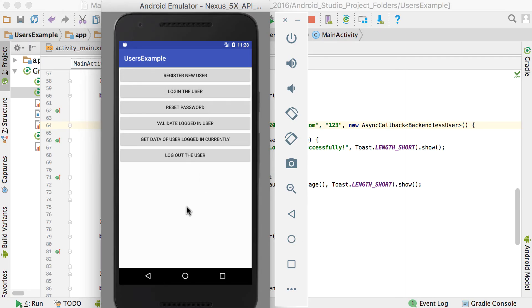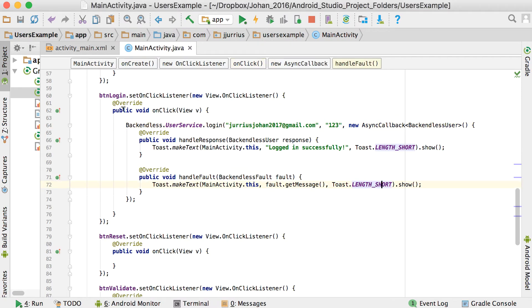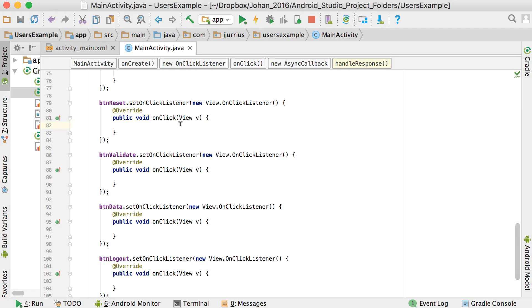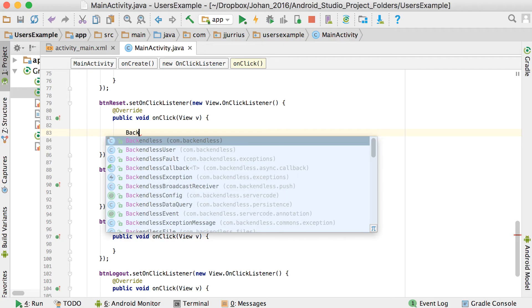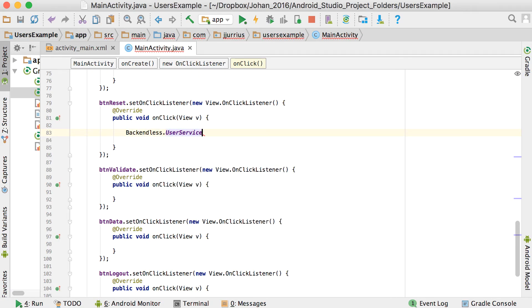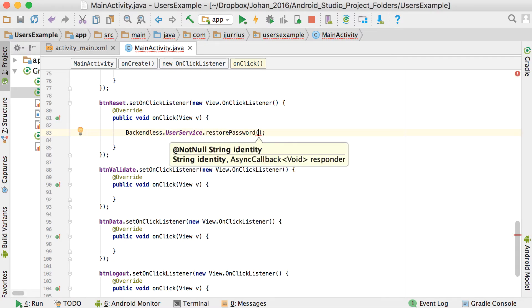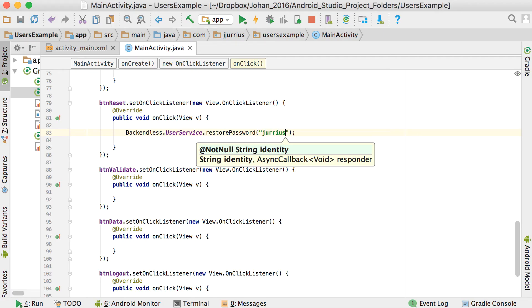Testing: clicking 'Login User' shows 'Logged in successfully.' Changing the password to '1234' and trying again gives 'Invalid login or password.' Changing it back to '123' logs in successfully again. When login succeeds in handleResponse(), you close the login activity and show the main activity.